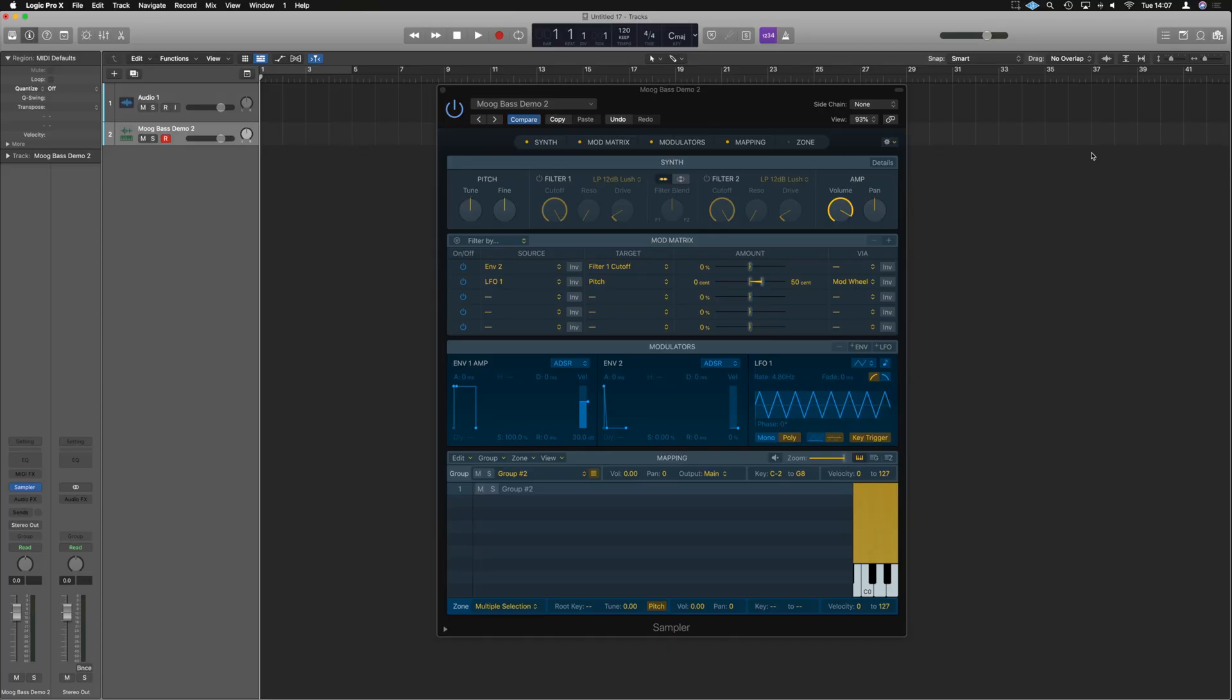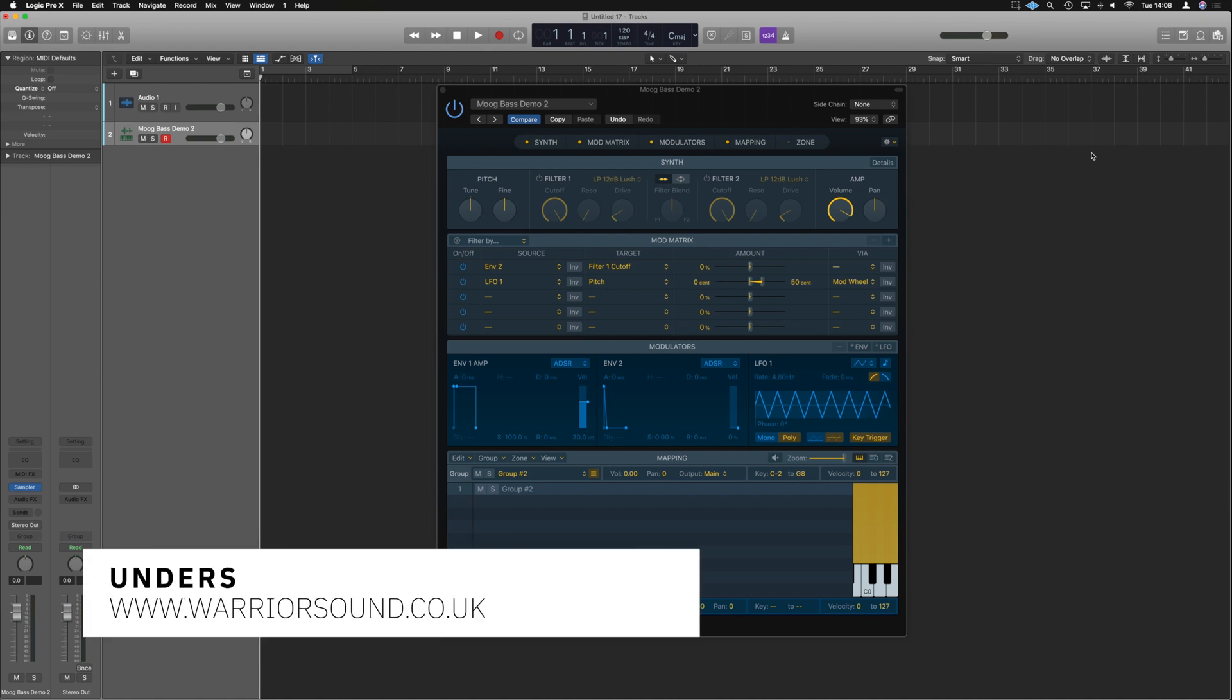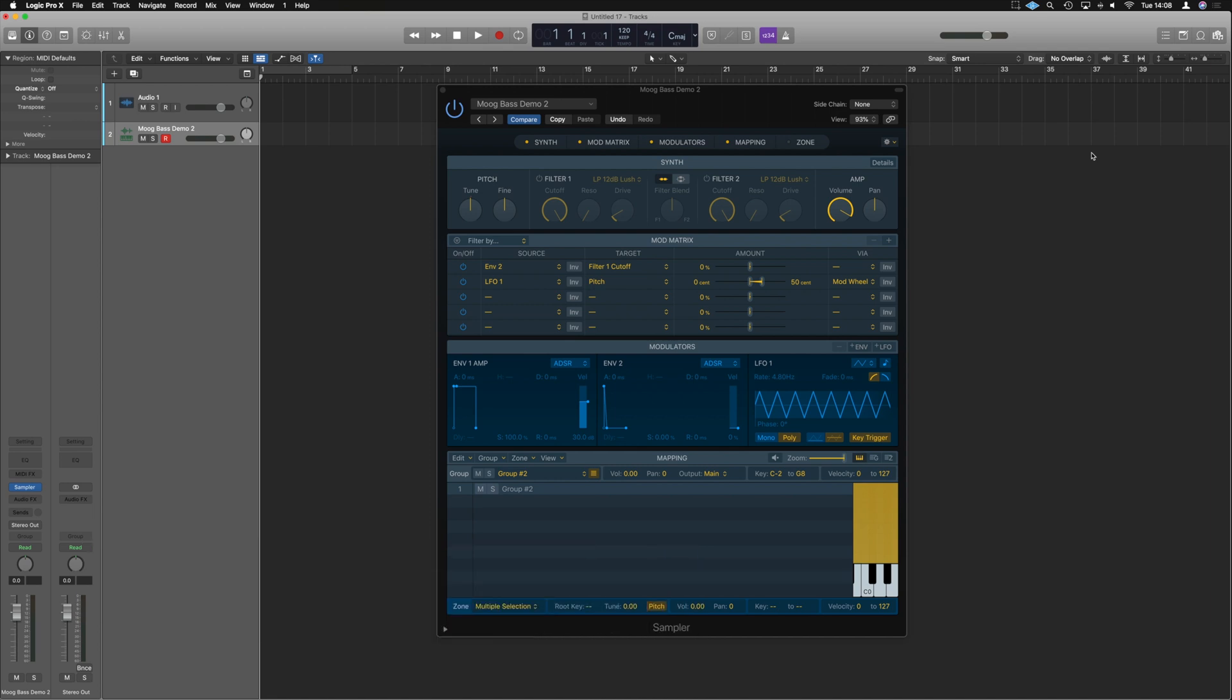Also added in Logic 10.5 is a new updated sampler that replaces the EXS24 but is completely backwards compatible. So let's break it down and see how this has been greatly improved on.